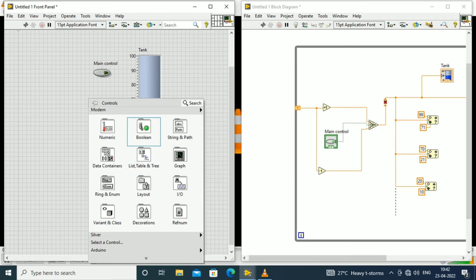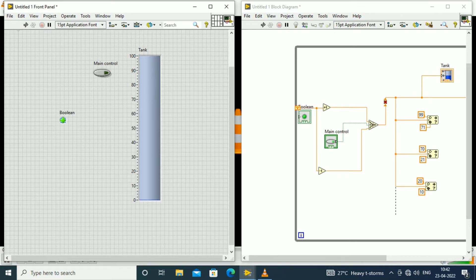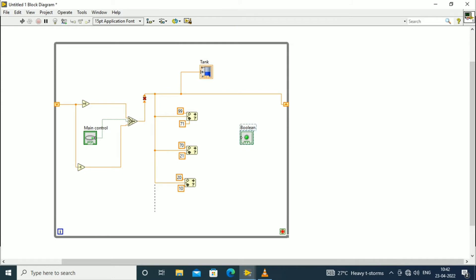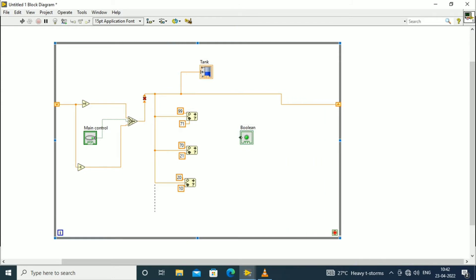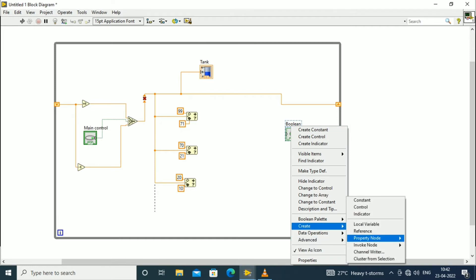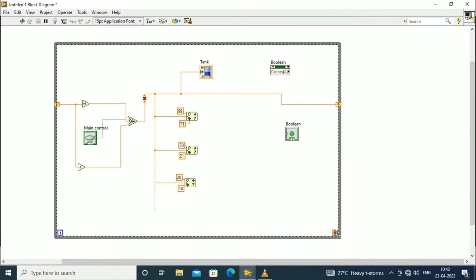The next step is from the front panel we will select the boolean palette and choose a round LED to monitor the different colors for the tank level. In the block diagram, right-click the boolean and create a property node, then we will set the color in the color property.